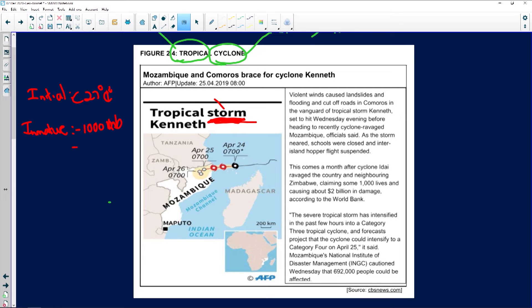In the immature stage we don't give it a name yet. The pressure is around a thousand hectopascals and wind speeds are up to 80 kilometers per hour.